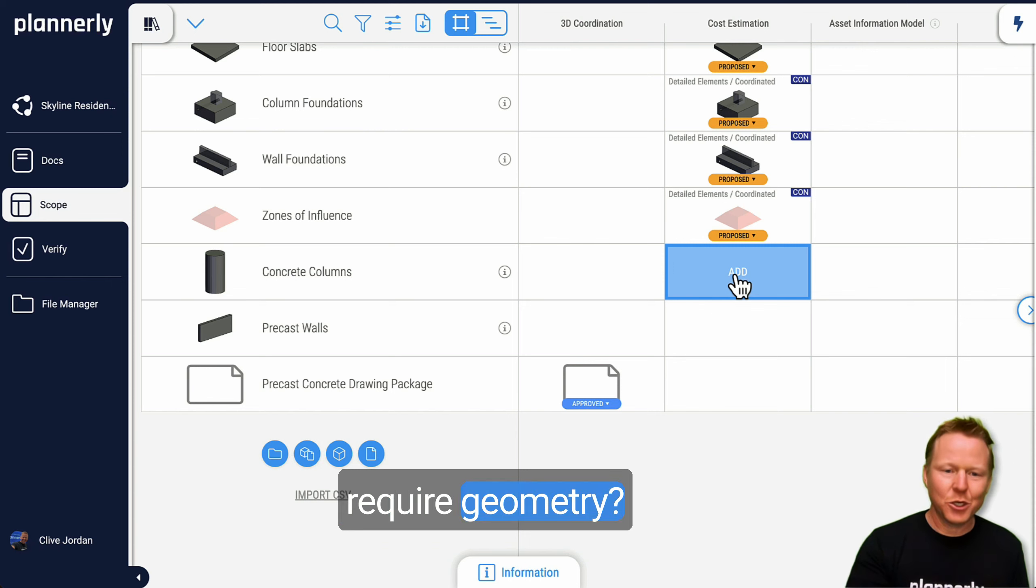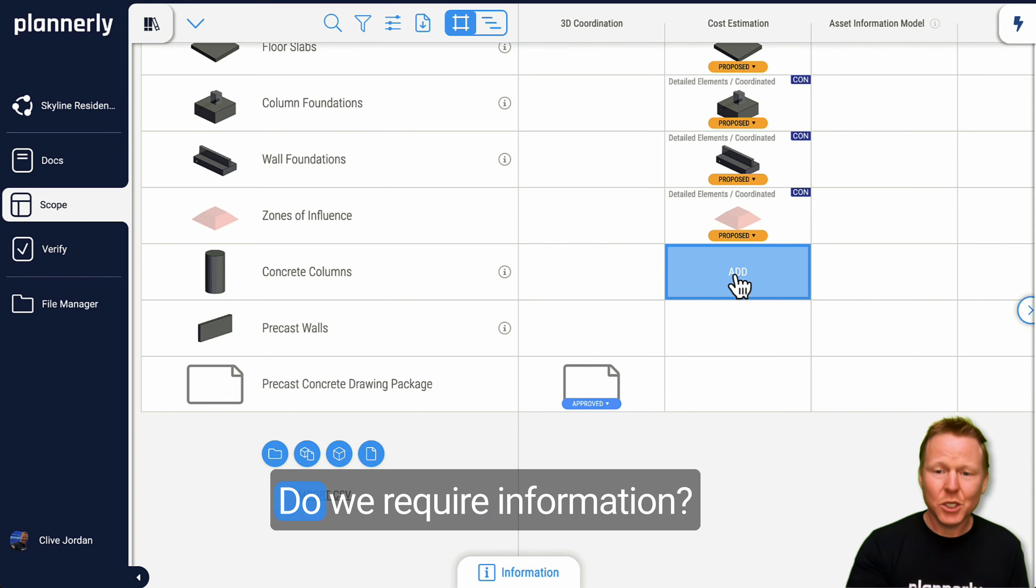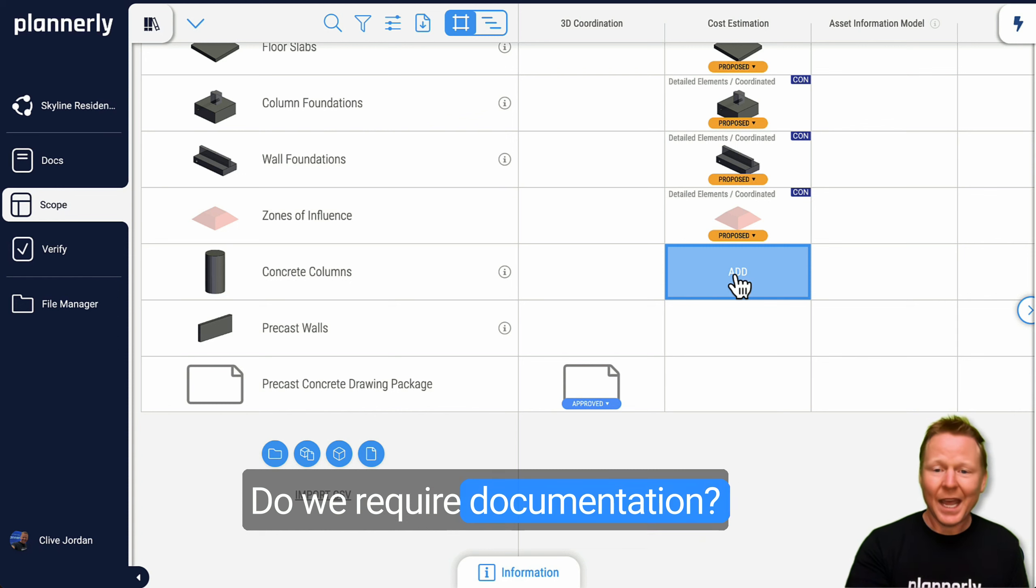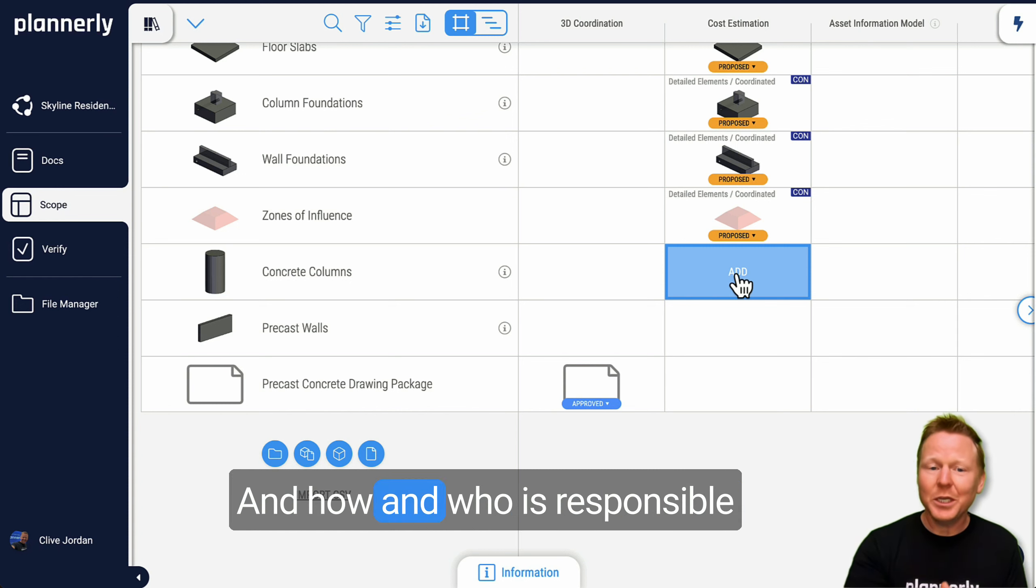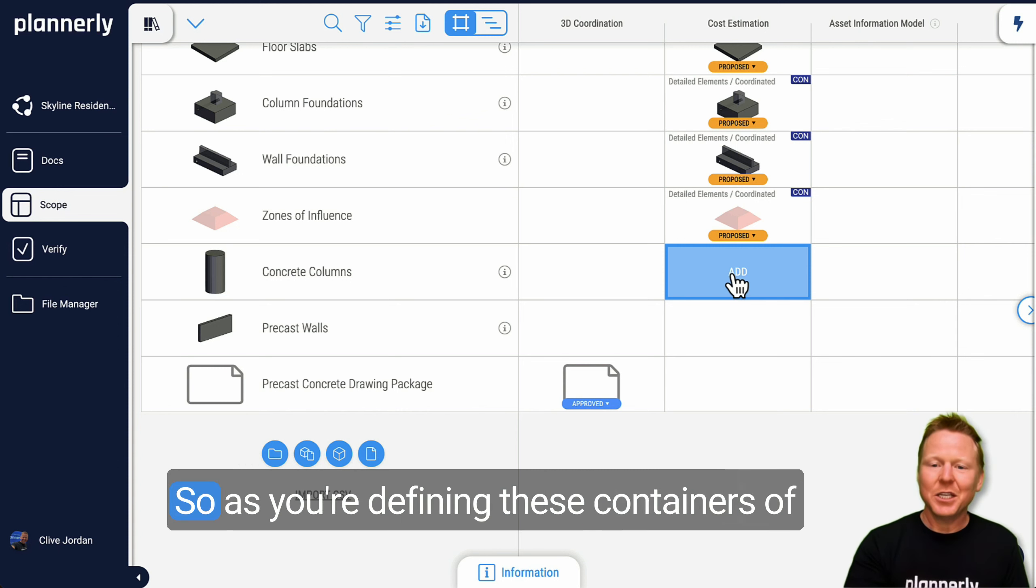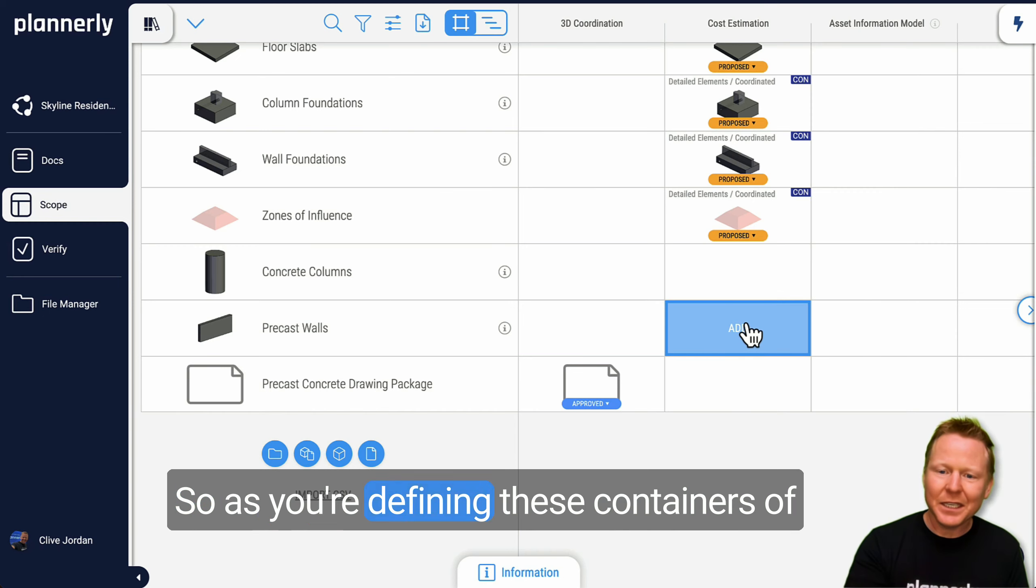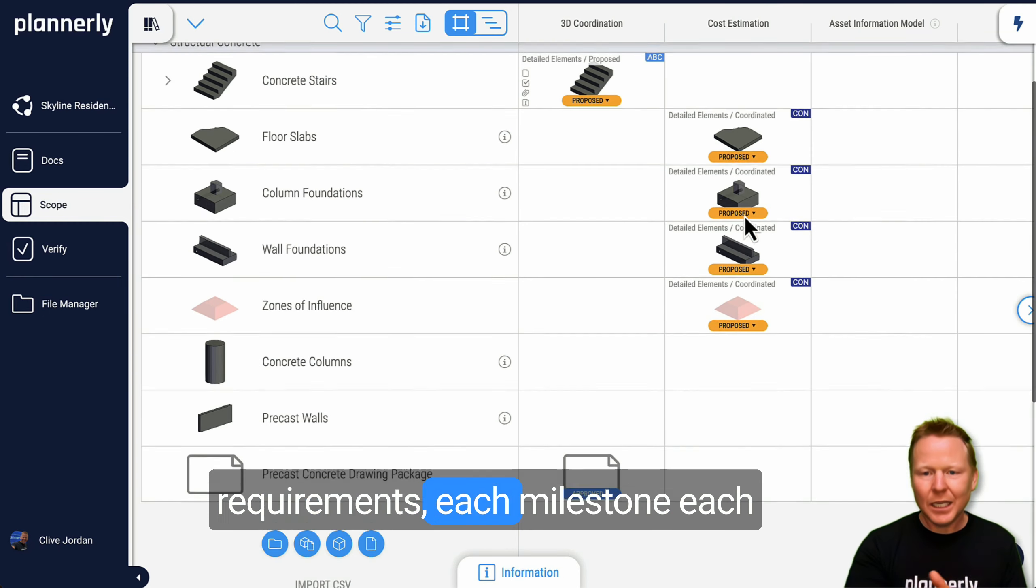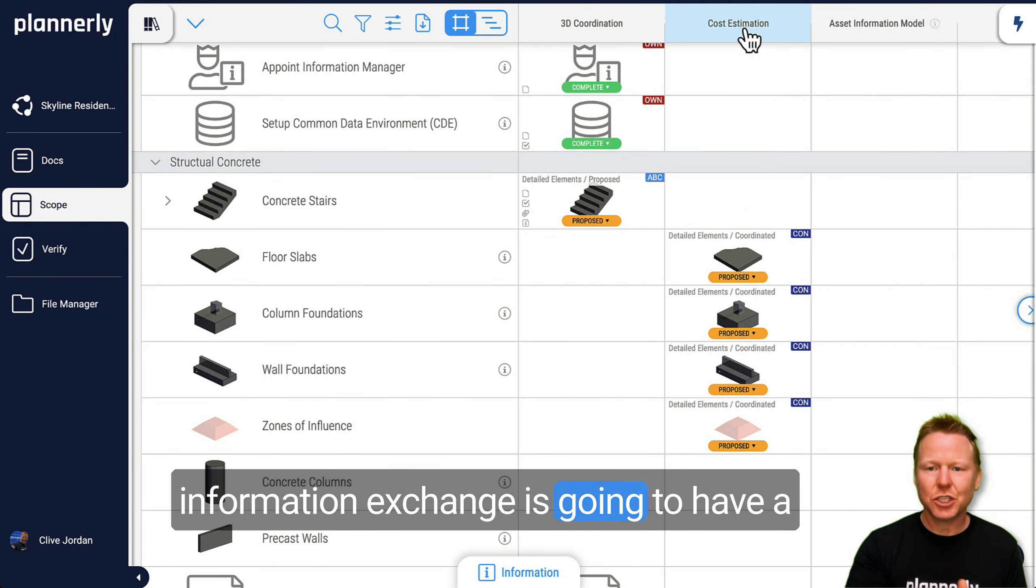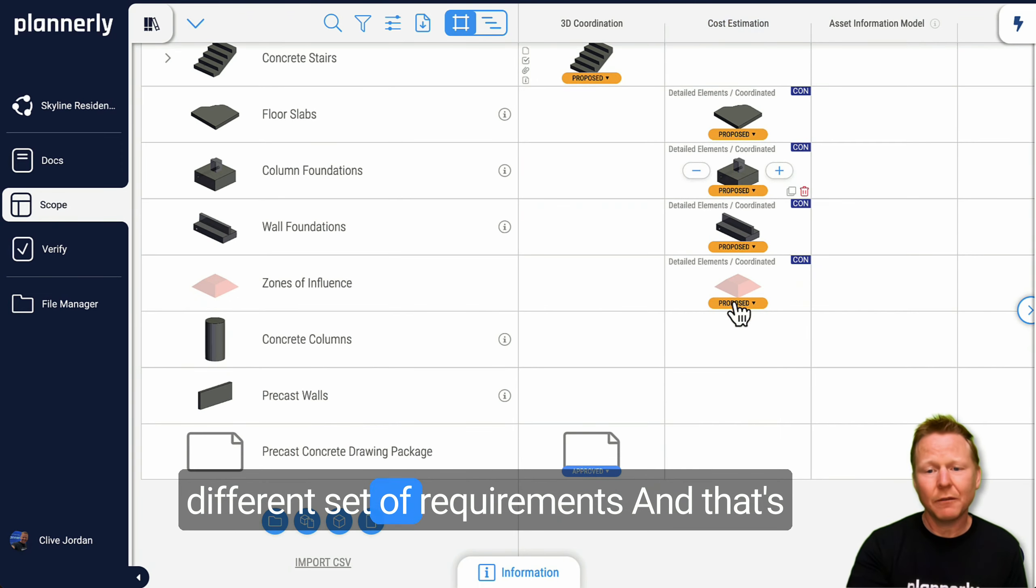Do we require geometry? Do we require information? Do we require documentation? And how and who is responsible for carrying out each aspect? So as you're defining these containers of requirements, each milestone, each information exchange is going to have a different set of requirements.